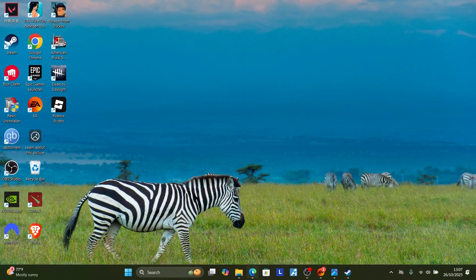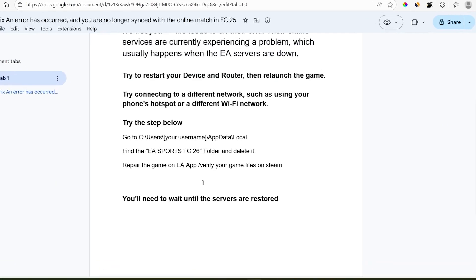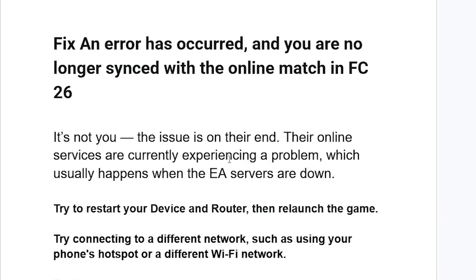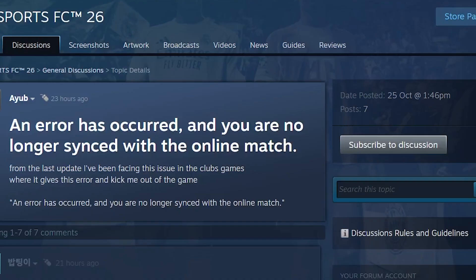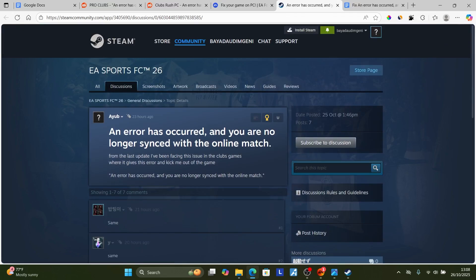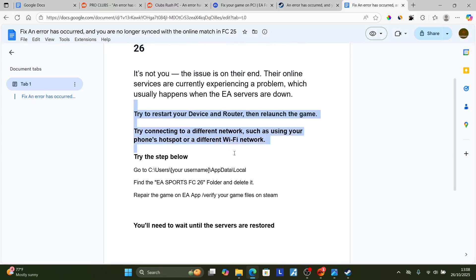After verification is complete, try to relaunch the game and check if the issue has been resolved. If all steps fail, you'll need to wait until the servers are restored, since the issue is on EA's end — lots of people are complaining about the same problem. We hope EA will resolve this soon. In the meantime, you can try these temporary solutions, as some people have been able to resolve the issue this way.